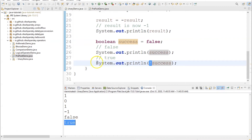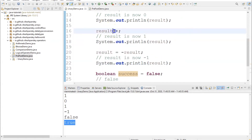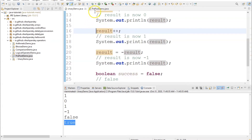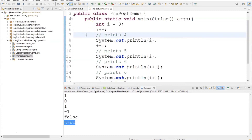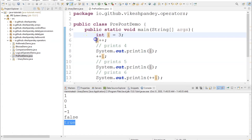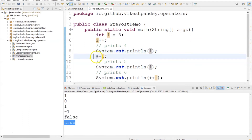Now when we talk about the increment and decrement operators, what if we put the operator in front of result rather than after? What effect does that have? For that I've prepared a separate demo — a class called PrePostDemo with a public static void main method. I'm declaring an integer variable i with the value 3, then saying i++ which as we've already seen should increment the value of 3 to 4. So it will print 4.